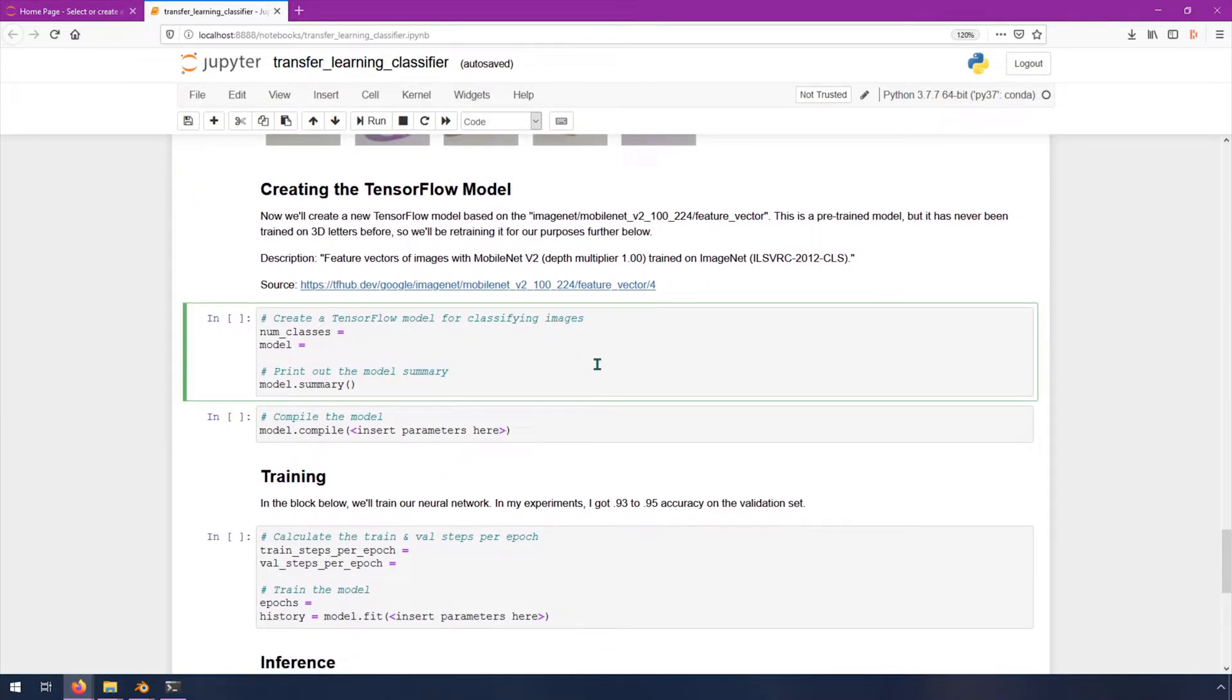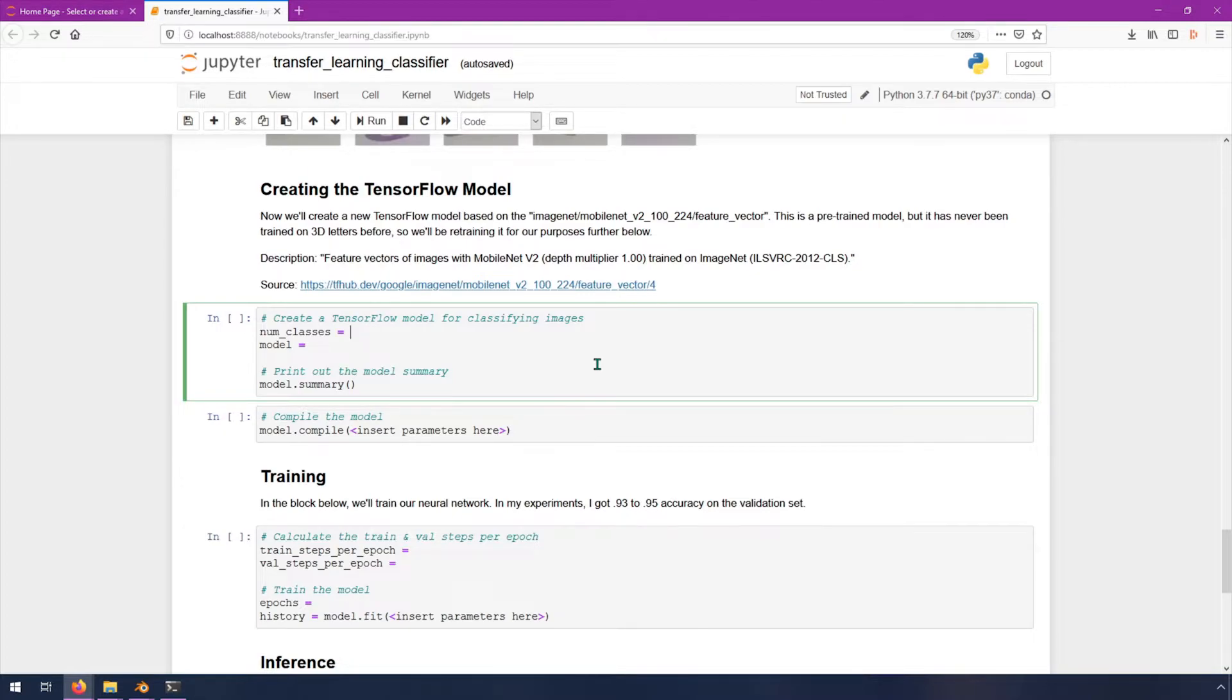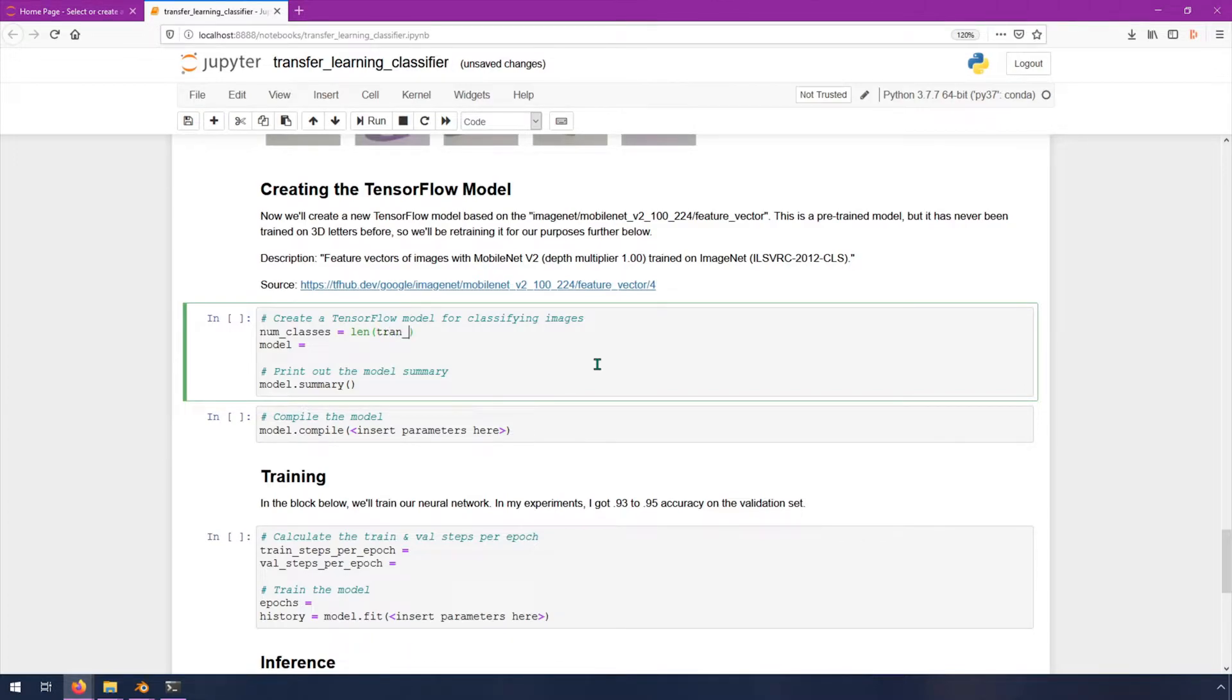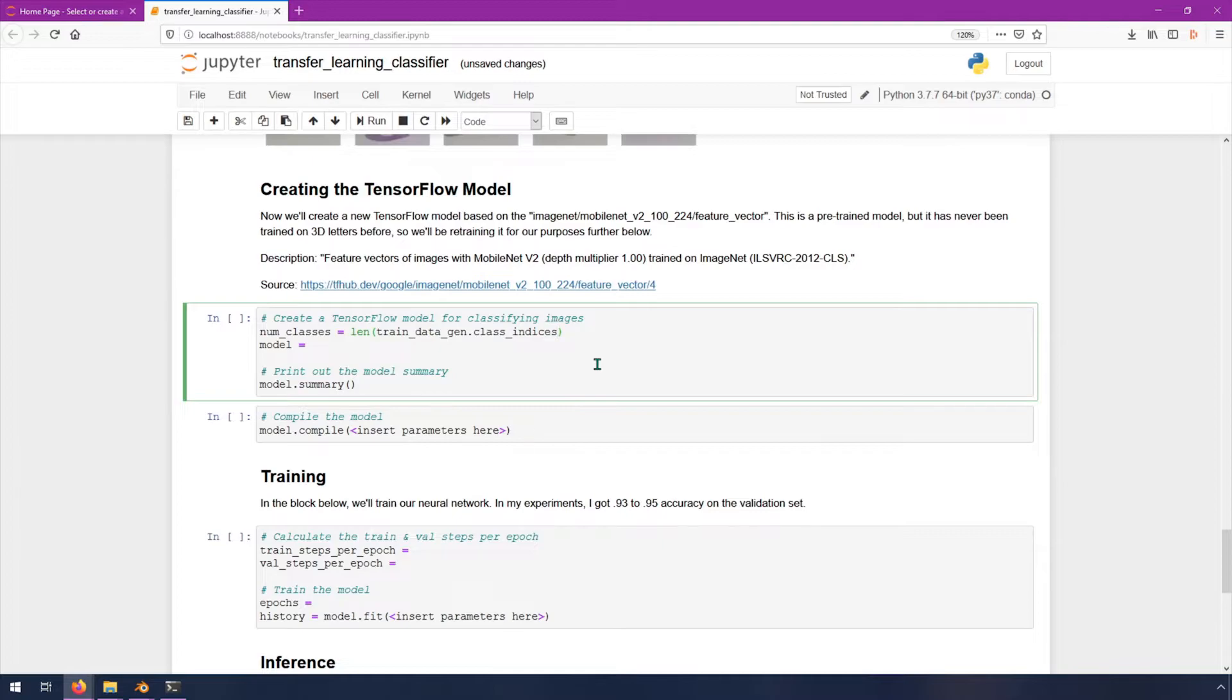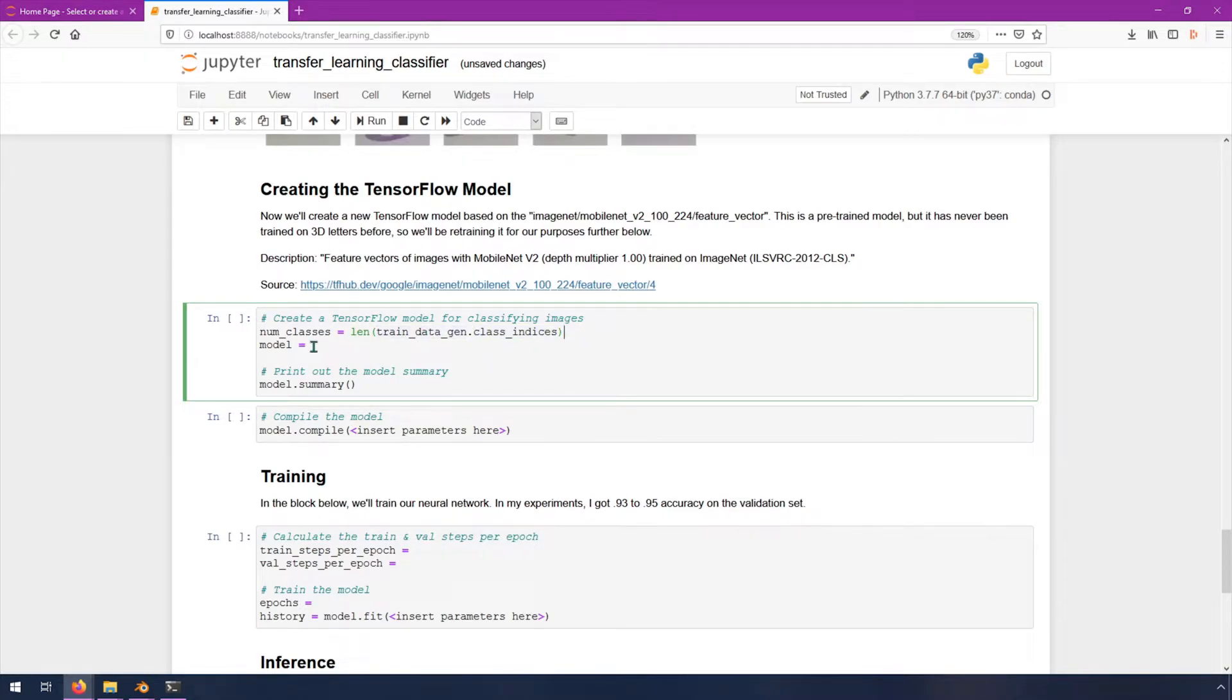First of all, we need a number of classes. We know that this is 3, but just so that this is automated and in case you end up using a dataset that has more than 3 in the future, we won't need to modify this code. So we will say len of train underscore data underscore gen dot class underscore indices. This is a list of the different classes in index form that were in the training dataset. So this tells us how many classes we have.